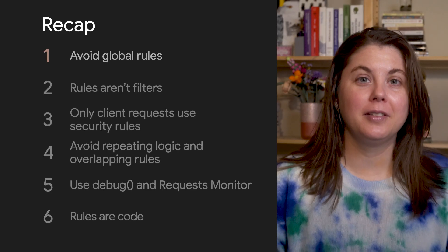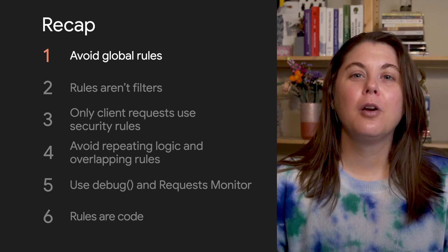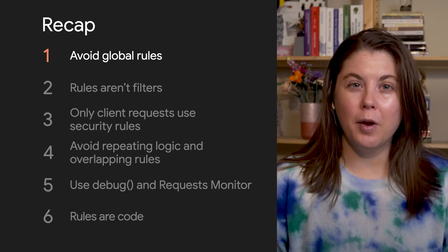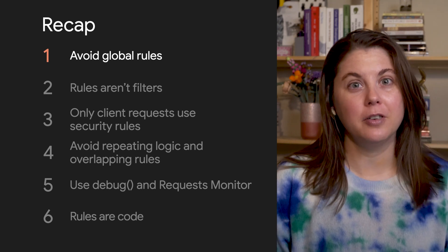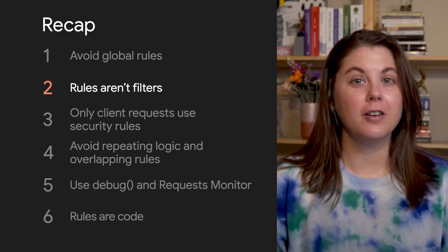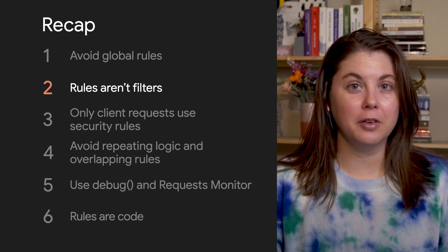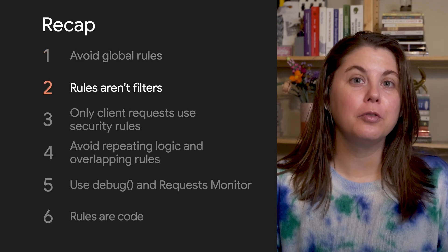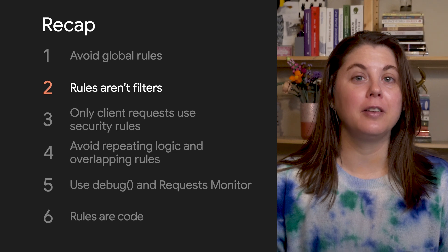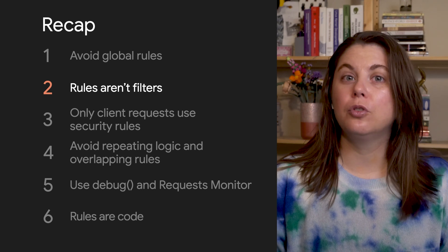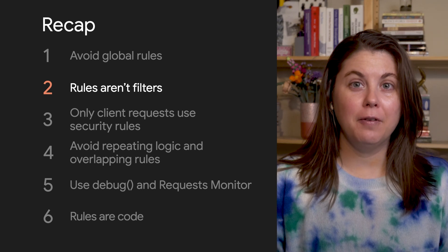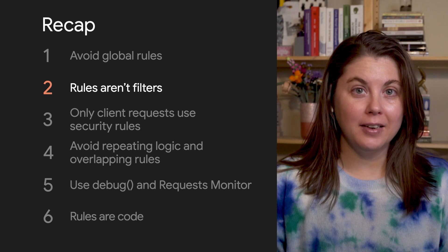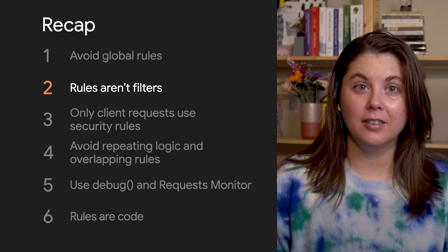To recap our tips: avoid global rules. Rarely do you want one permission for every document in your database. Rules aren't inherited through subcollections. Write separate rules for documents that are in subcollections. Rules don't act as filters. If any rule grants access, that user will have access.